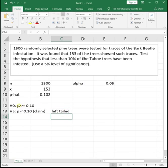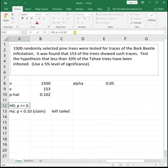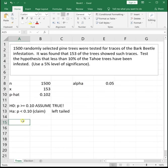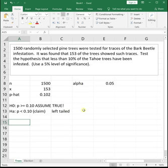Another way you can think of it is we always assume H naught to be true. So we're assuming that the proportion infected is greater than or equal to 10%, and the way you would contradict that is if we have way fewer than 10%. A very small number, which is on the left side, is going to make us doubt that 10% or more of the trees have been infected. So we have the standard normal distribution in our heads, and we're looking at the left side because it is a left-tail test.